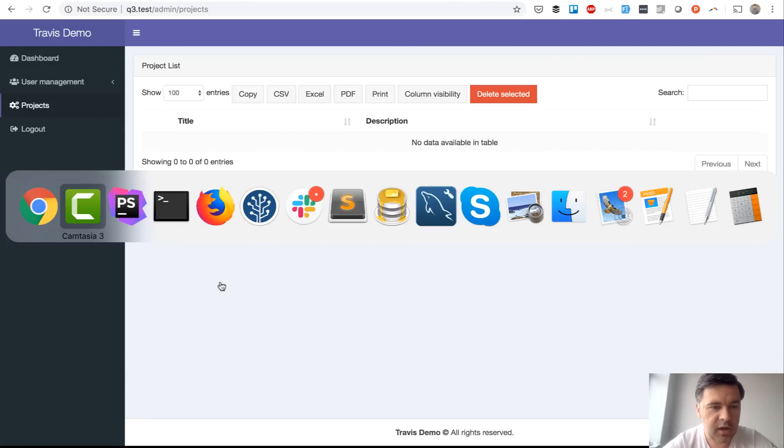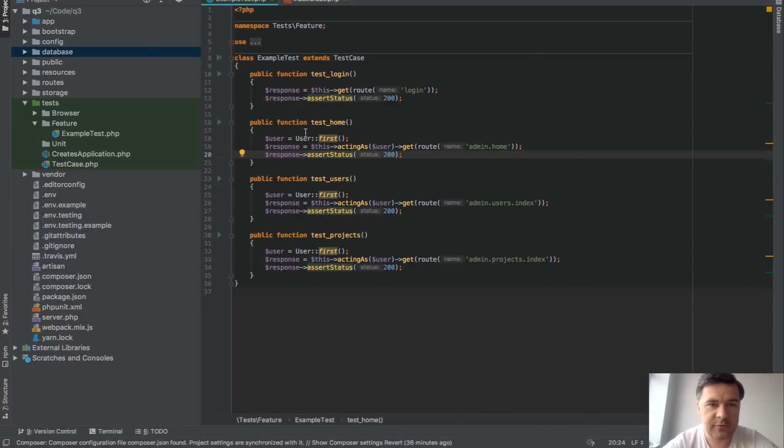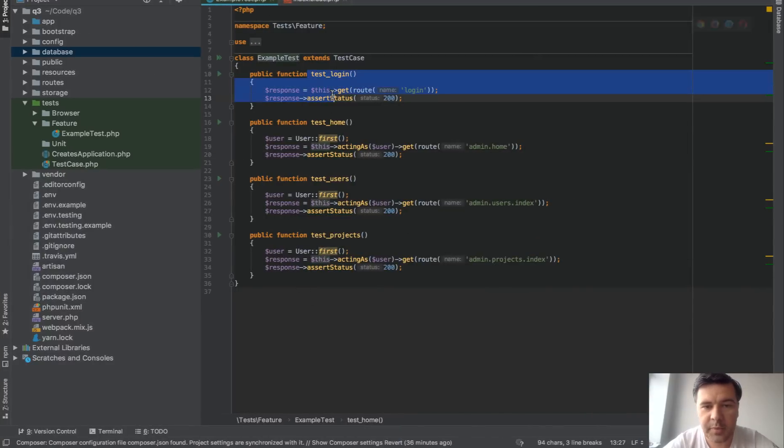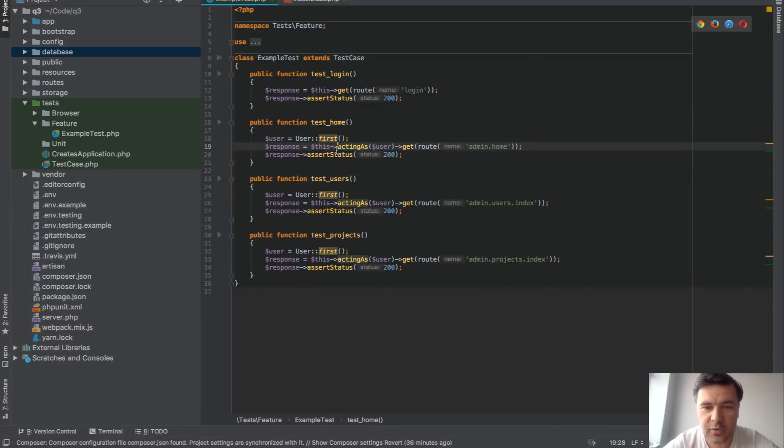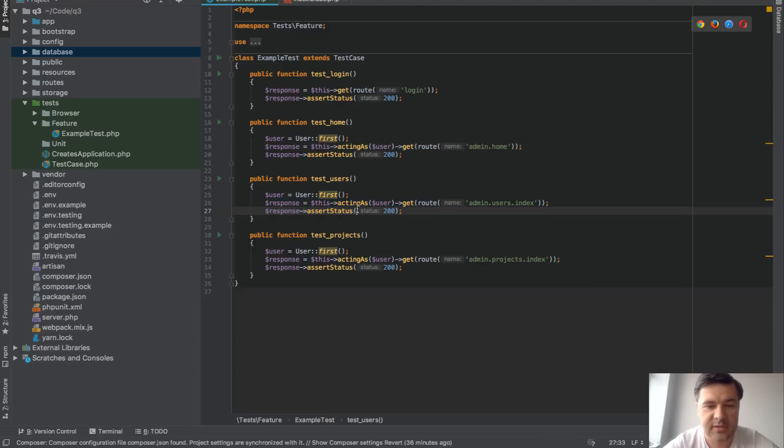And here I have a suite of tests, just simple four tests, test login page, test whether home is loading properly, test user list is loading and project list is loading.